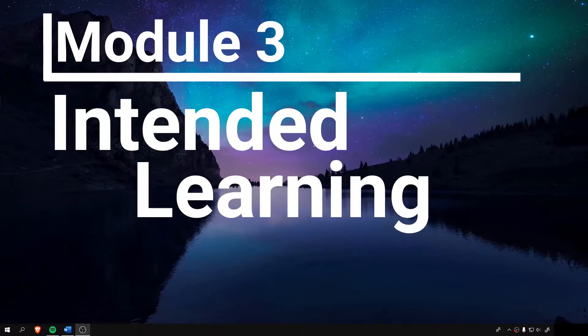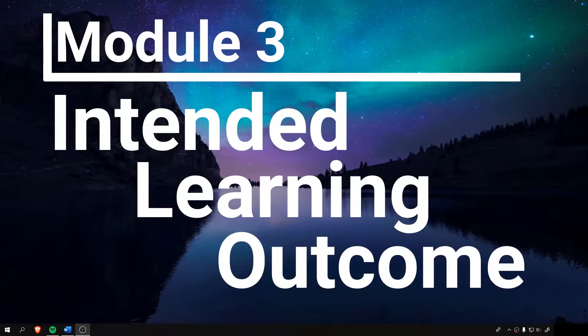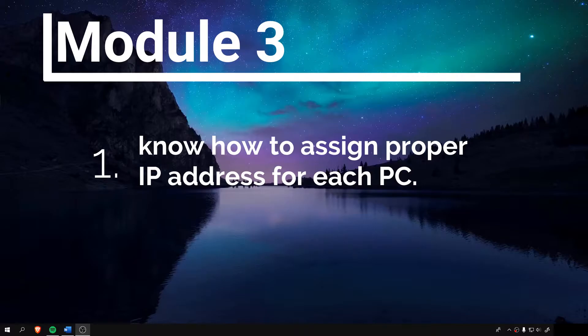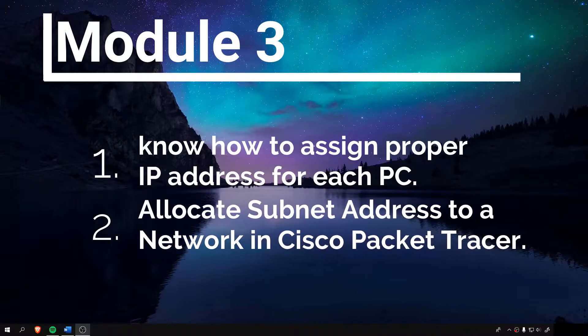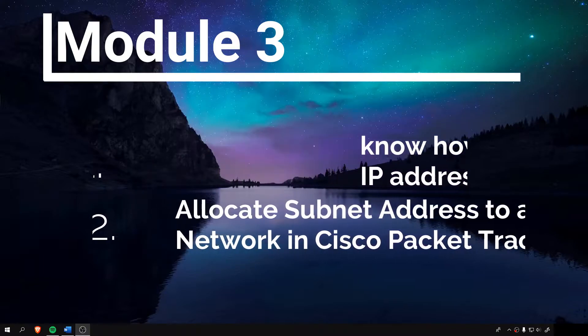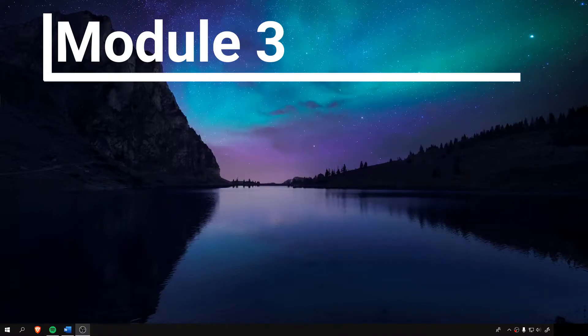Our intended learning outcome for this module is for you to be able to know how to assign a proper IP address for each PC and subnet address to a network in Cisco Packet Tracer. And with that out of the way, let's get right into the action.